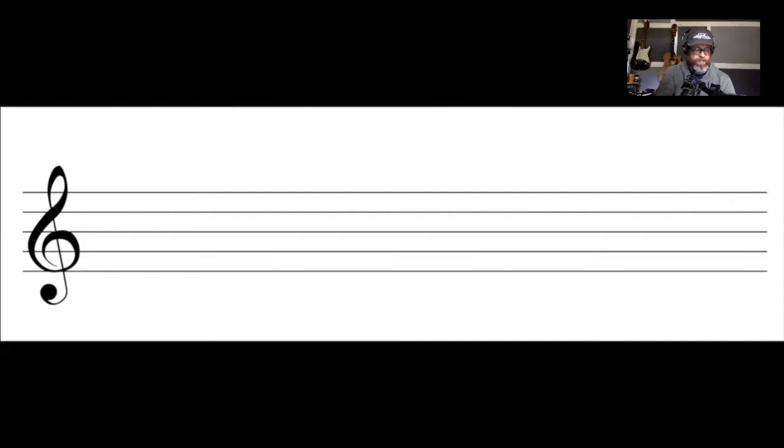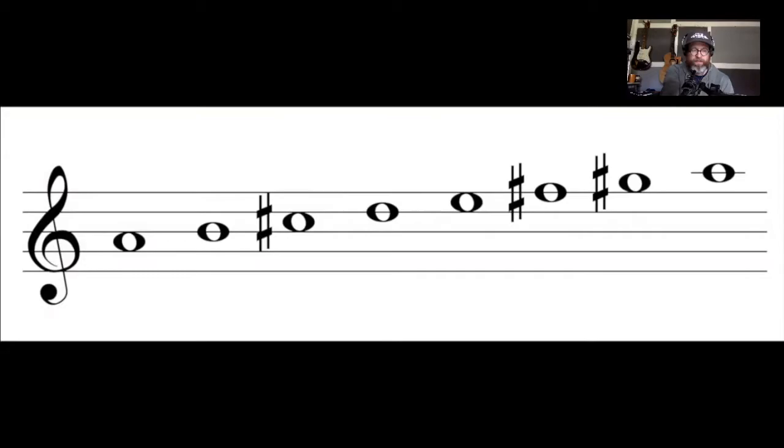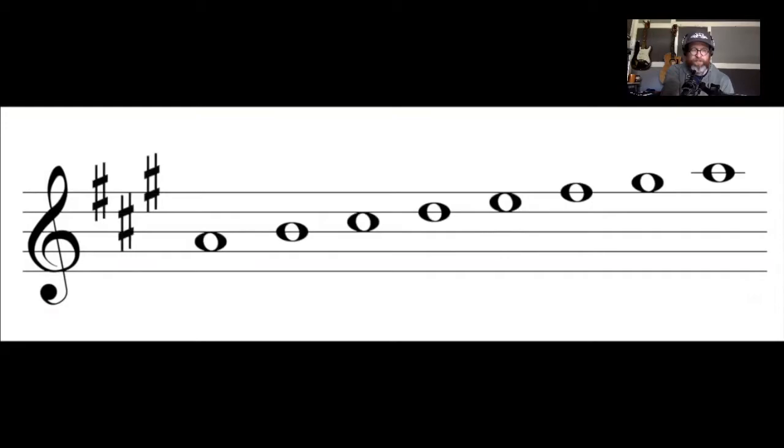Key signatures will contain anywhere from zero to seven sharps or flats. So far, we've built these scales by adding the sharps or flats necessary to create the desired pattern of whole and half steps that makes the major scale, as shown here. Something you may have seen before are these accidentals being grouped at the beginning of the staff, which is your key signature, and that tells you which notes in the measure to be altered to create the desired scale.